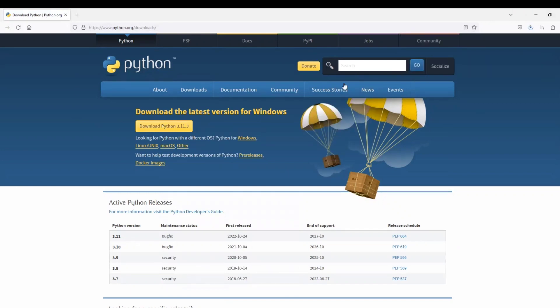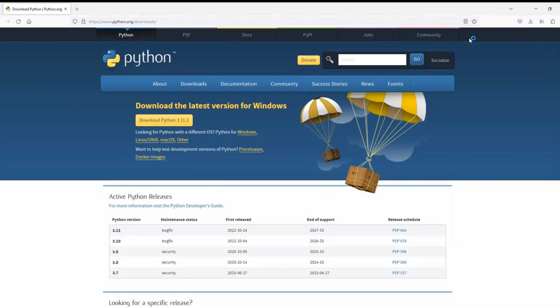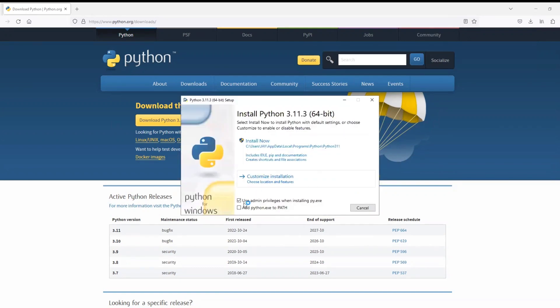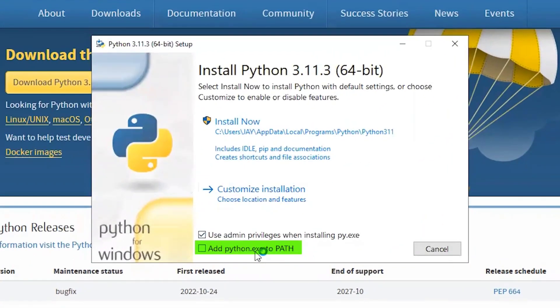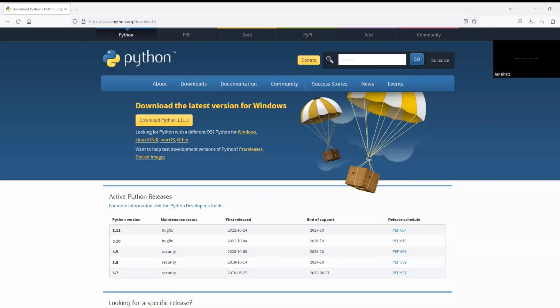After finishing the download, click this exe file to install Python and make sure that 'Add python.exe to PATH' is checked. After finishing the installation, there should be a message showing setup was successful.